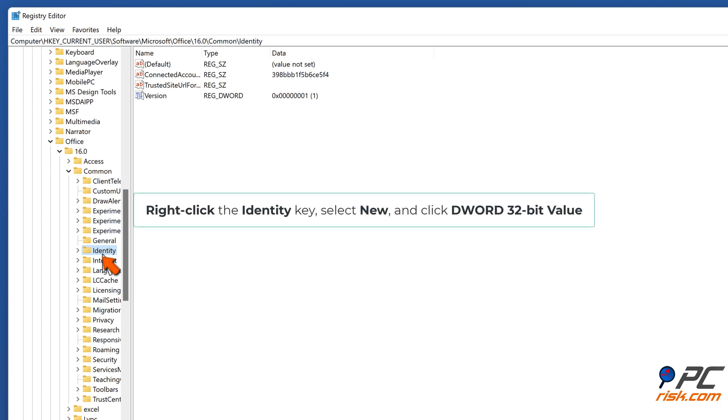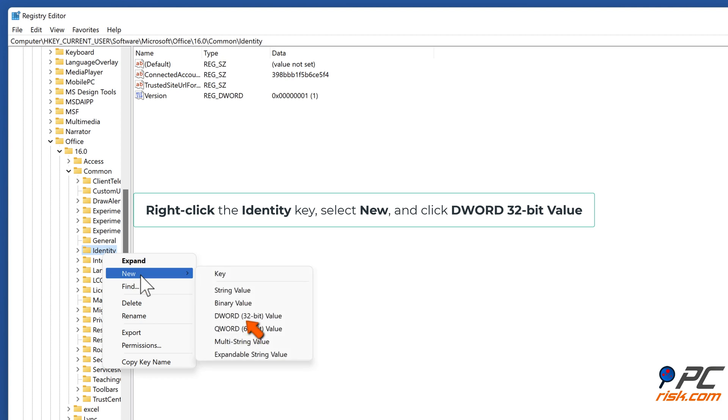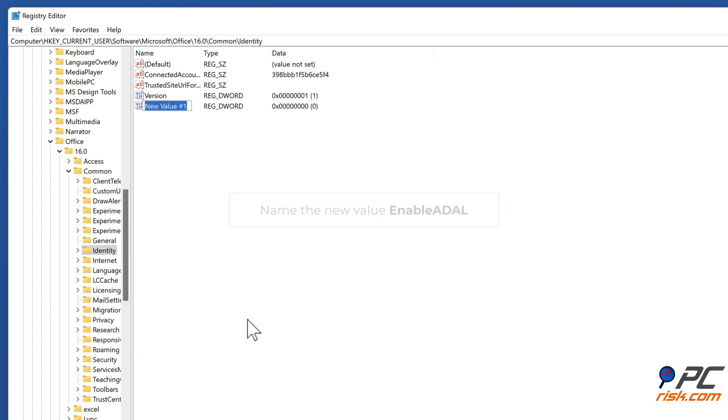Right-click the identity key, select New, and click DWORD 32-bit value. Name the new value Enable ADL.